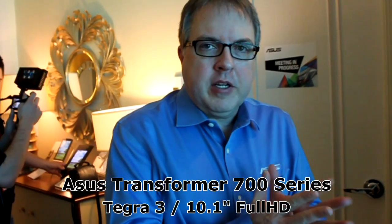Welcome to ASUS. We're here at CES 2012 and we're introducing our new Transformer 700 series. This is another unit in the Transformer Prime family.